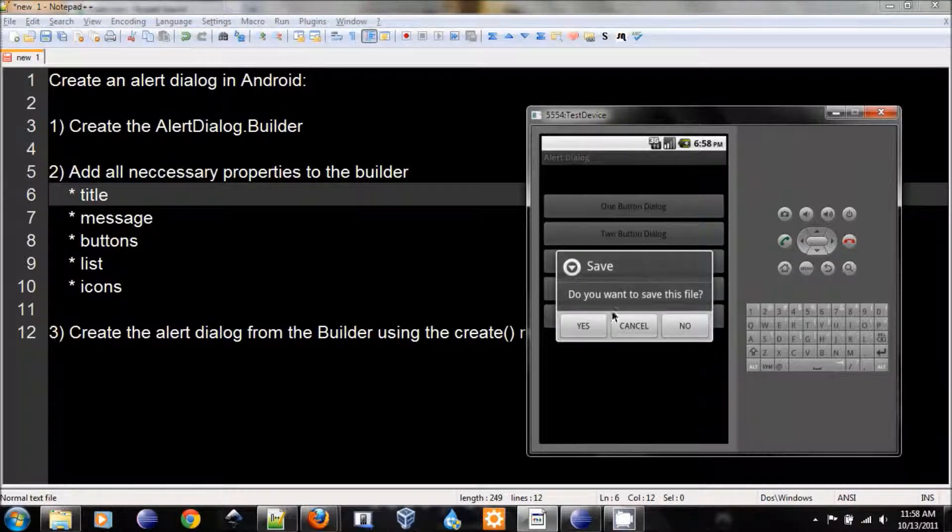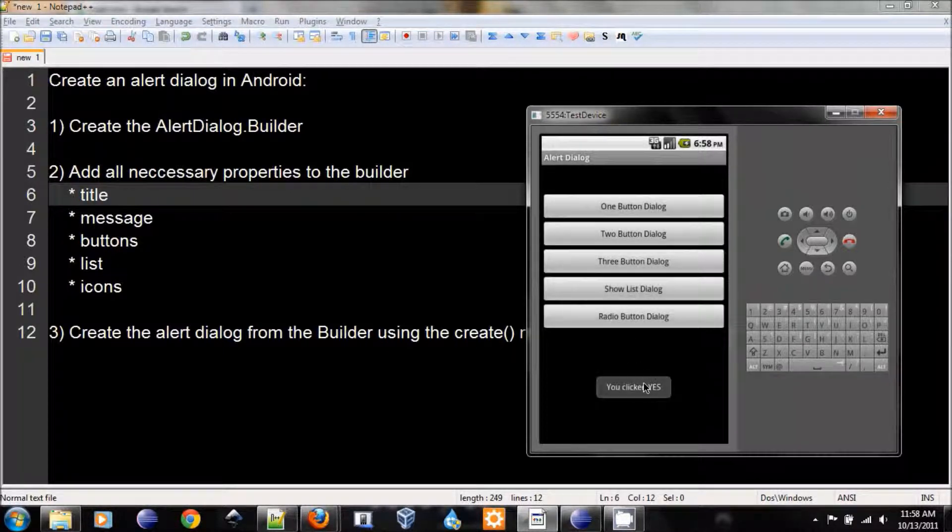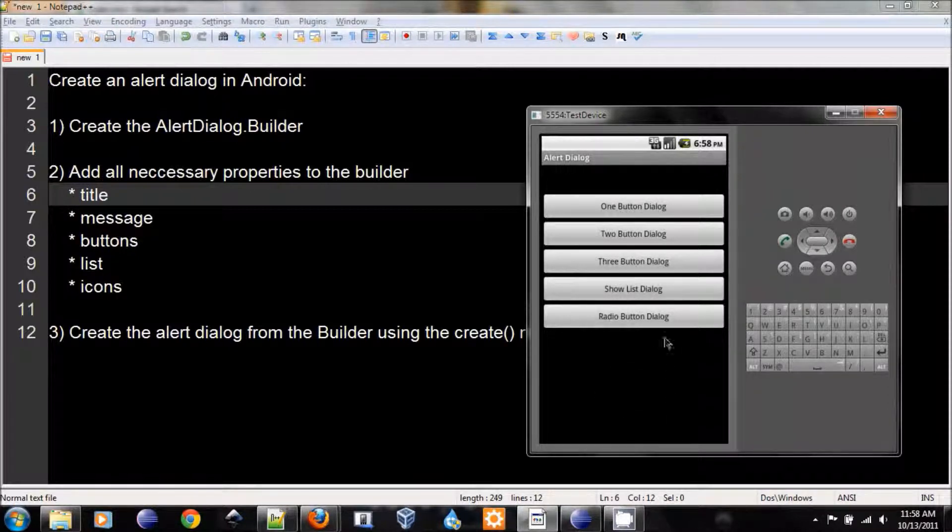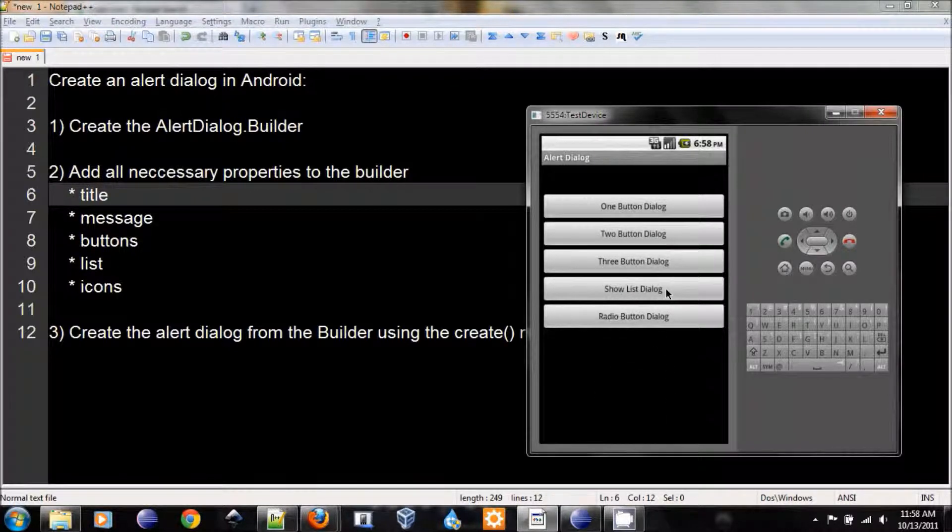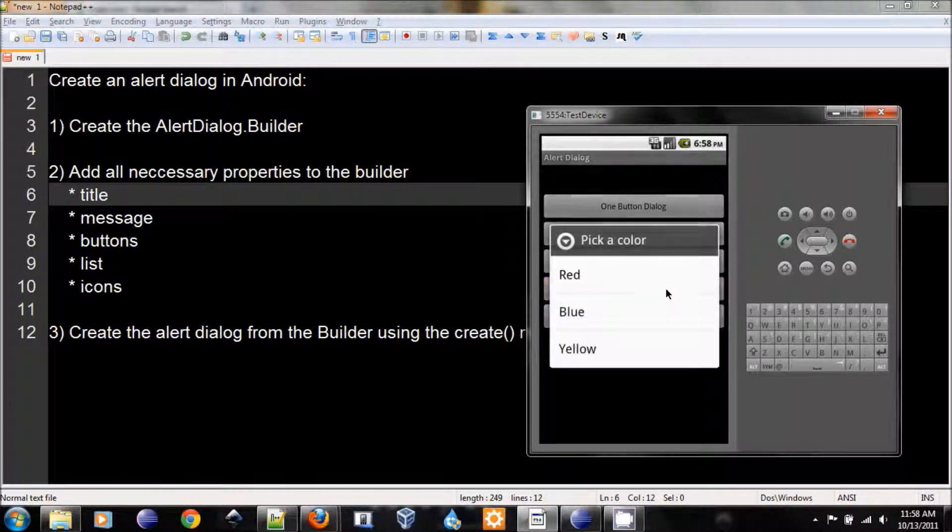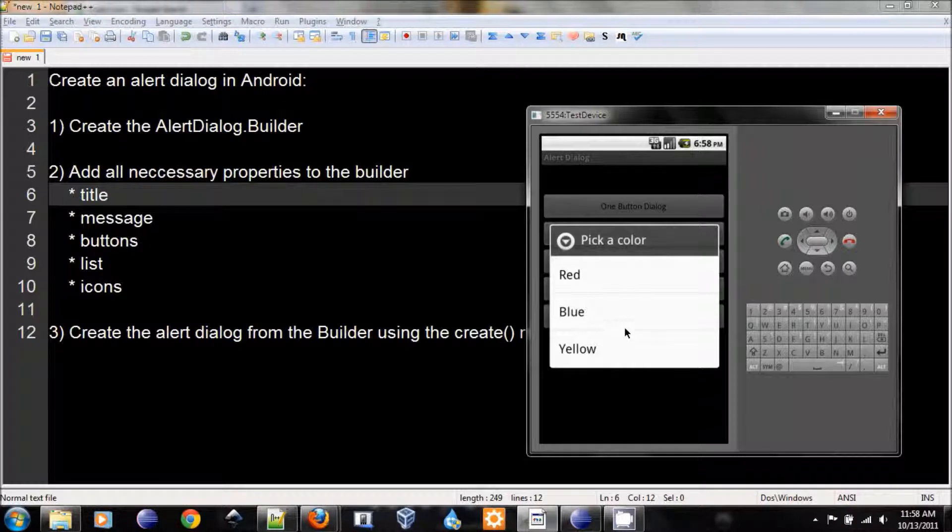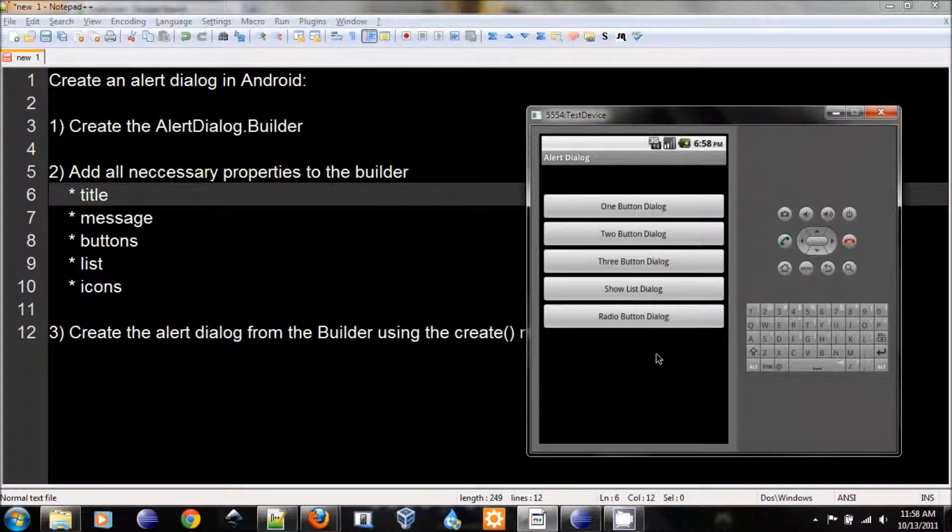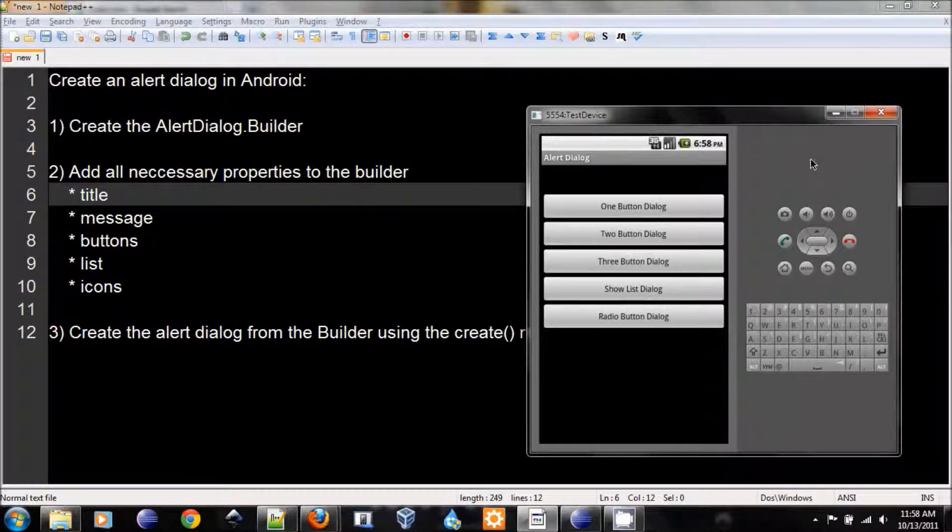Here's the one with three buttons, yes, and the toast saying that we clicked yes. Here's the list dialog, we can pick any of the colors and they will tell us which one we picked. So let's dive in.